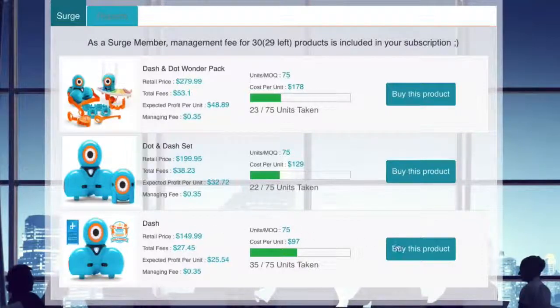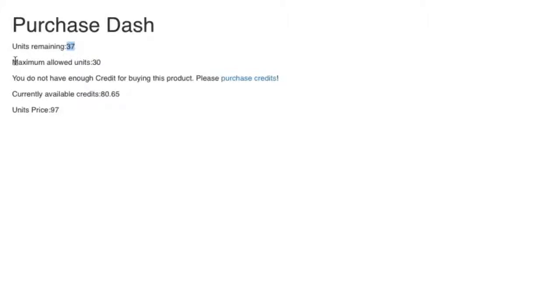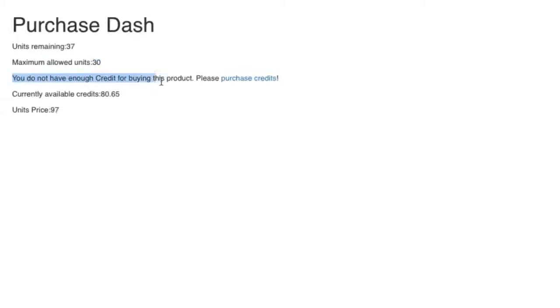So what we're going to do is we're going to acquire this. So I'm going to click on buy this product. And what you'll see here when you hit this page on your purchase dashboard is that there are units remaining. That means we have units on this particular springboard. There's 37 of them. The maximum allowed units, 30. That's because of my level. And what this is telling me right here is that I do not have enough credits to buy this product. So please purchase credits.